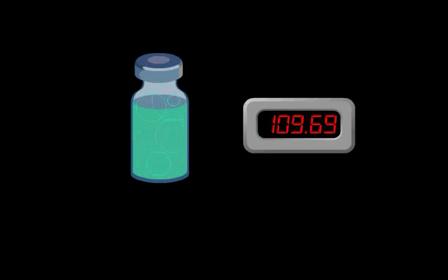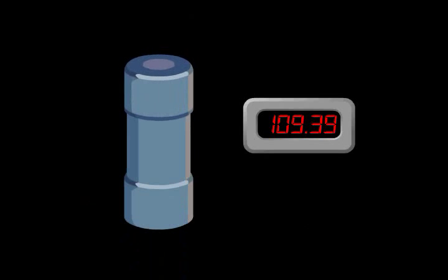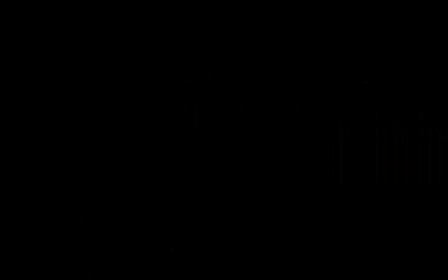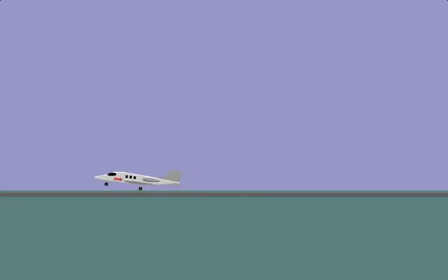FDG has a half-life of 110 minutes and is quickly delivered to a local hospital for advanced PET imaging.